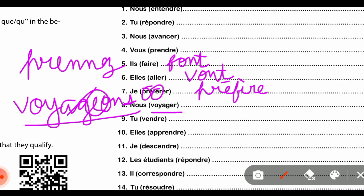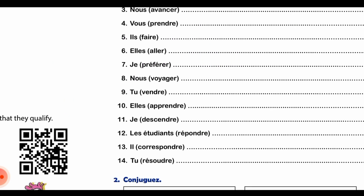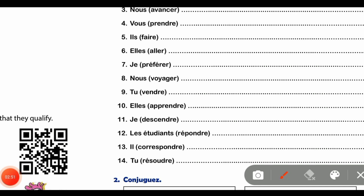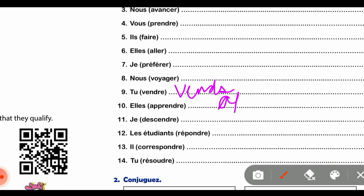Then next part number 9, 'vendre' की 'tu' के साथ conjugation होती है V-E-N-D-S। Then 'apprendre' verb के साथ conjugation होती है A-P-P-R-E-N-N-E-N-T। वैसे ही 'descendre' verb की conjugation में A-R-E को cut करके S put कर देते हैं।